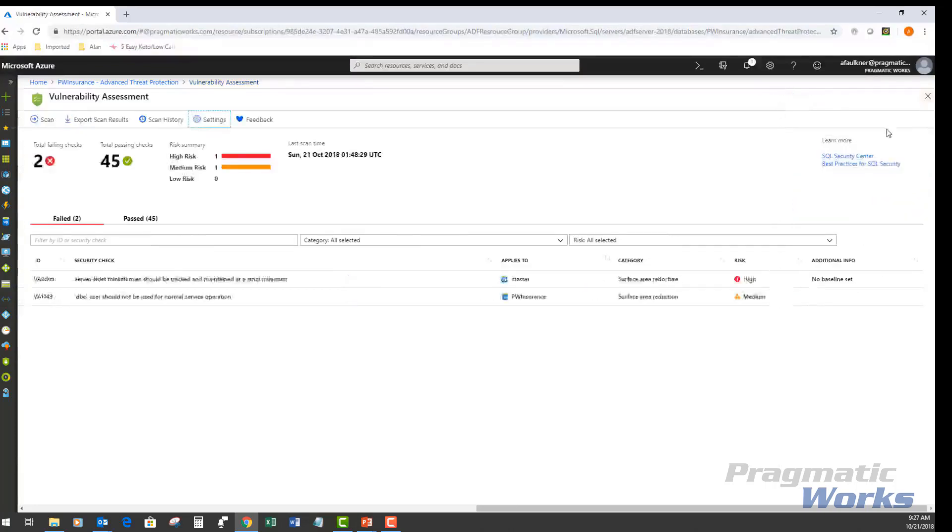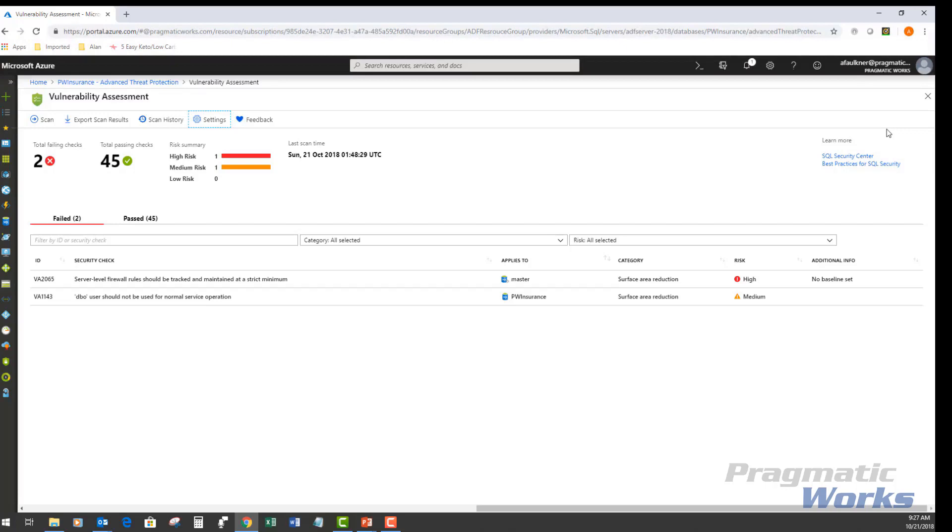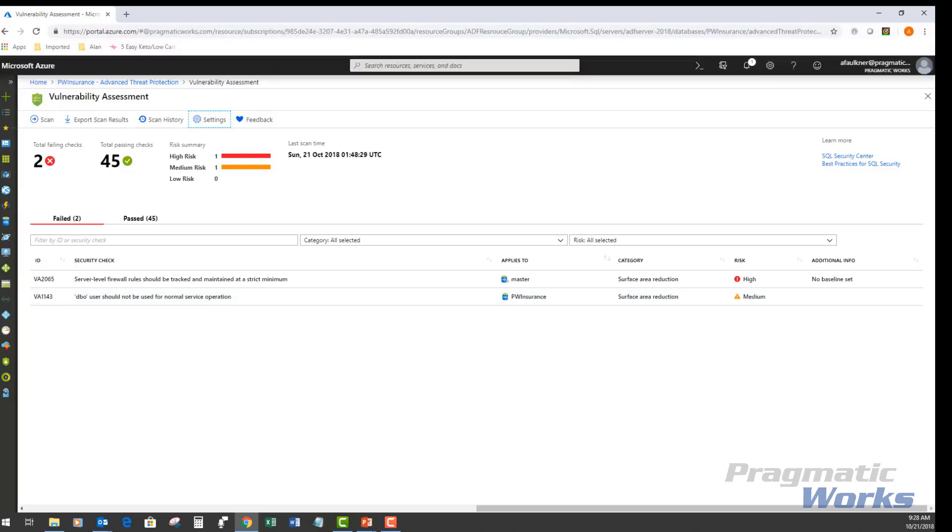We have already had several assessments run or assessment scans run here. And as I mentioned, we've already configured this storage account. One of the things about the scans is that it is lightweight and safe. It takes only a few seconds to run and it is entirely read-only, so it doesn't make any changes to your database or anything like that.